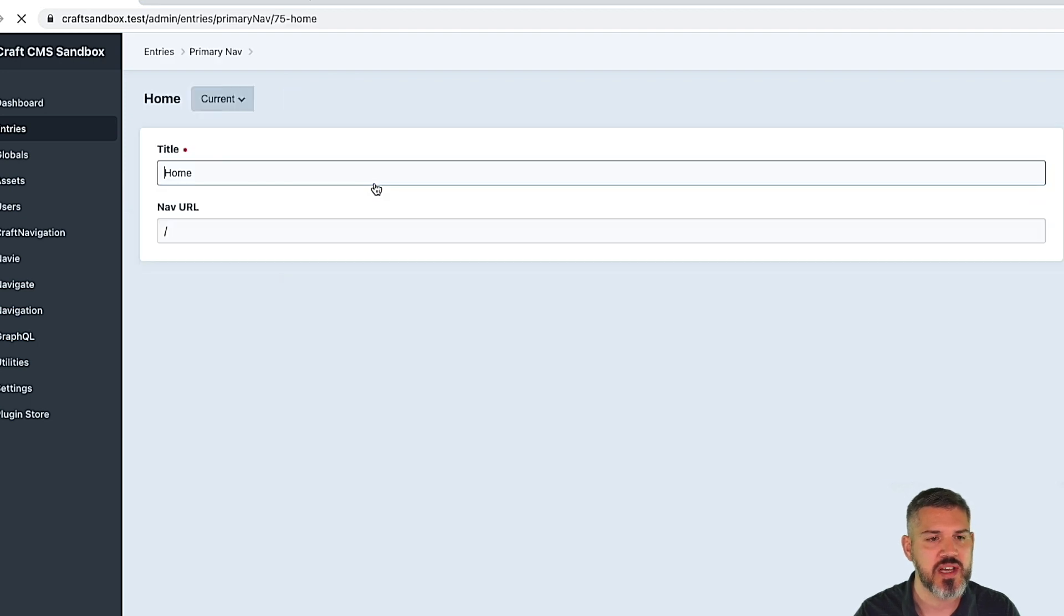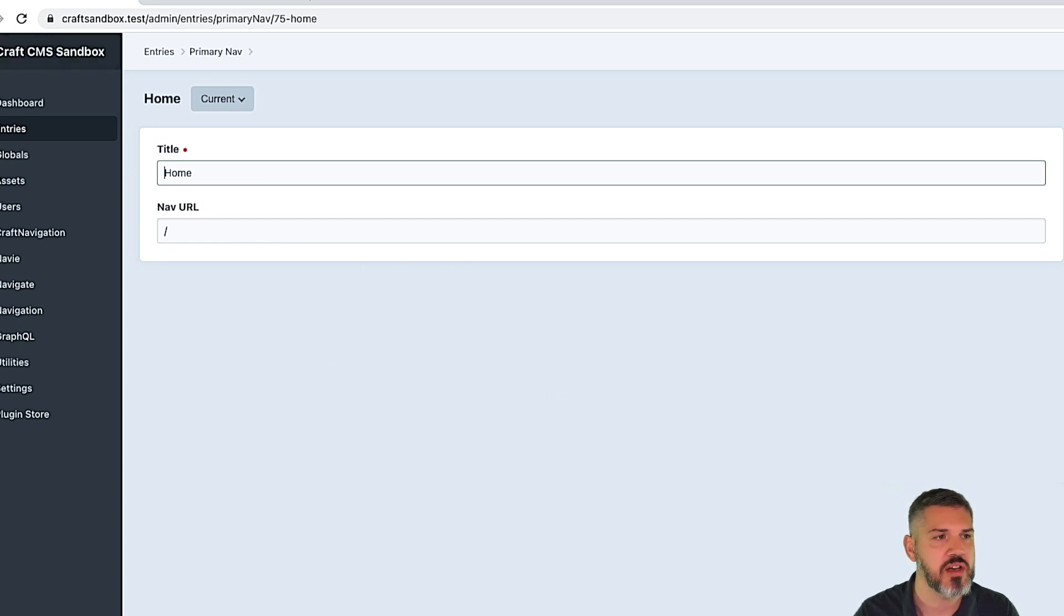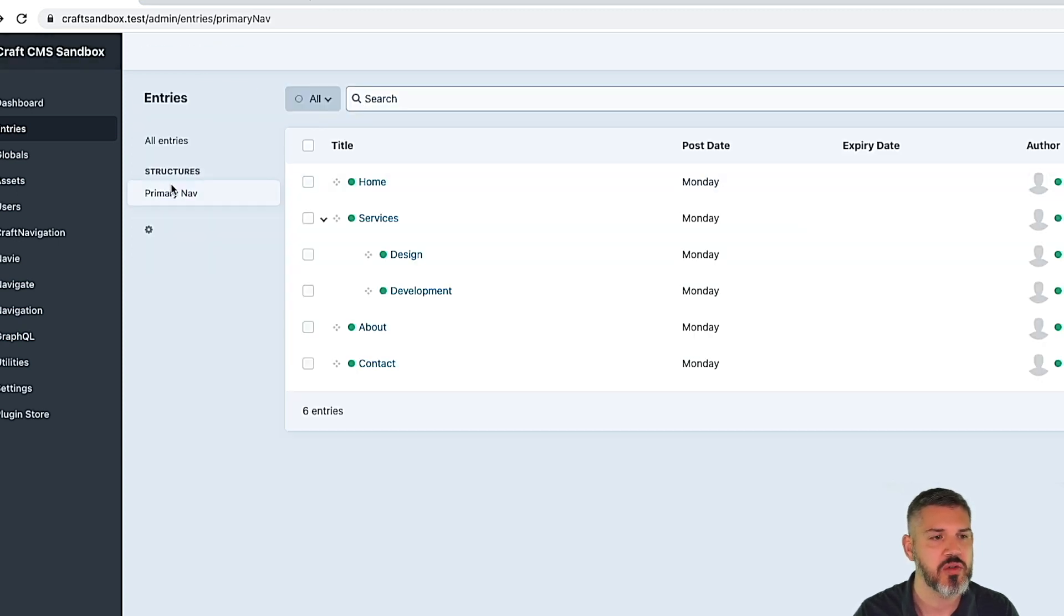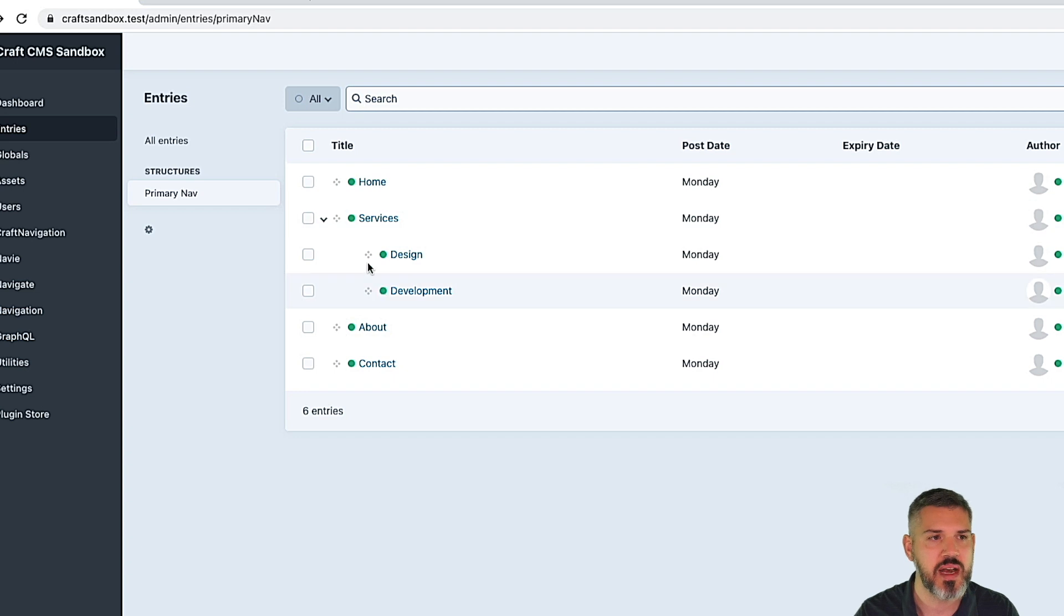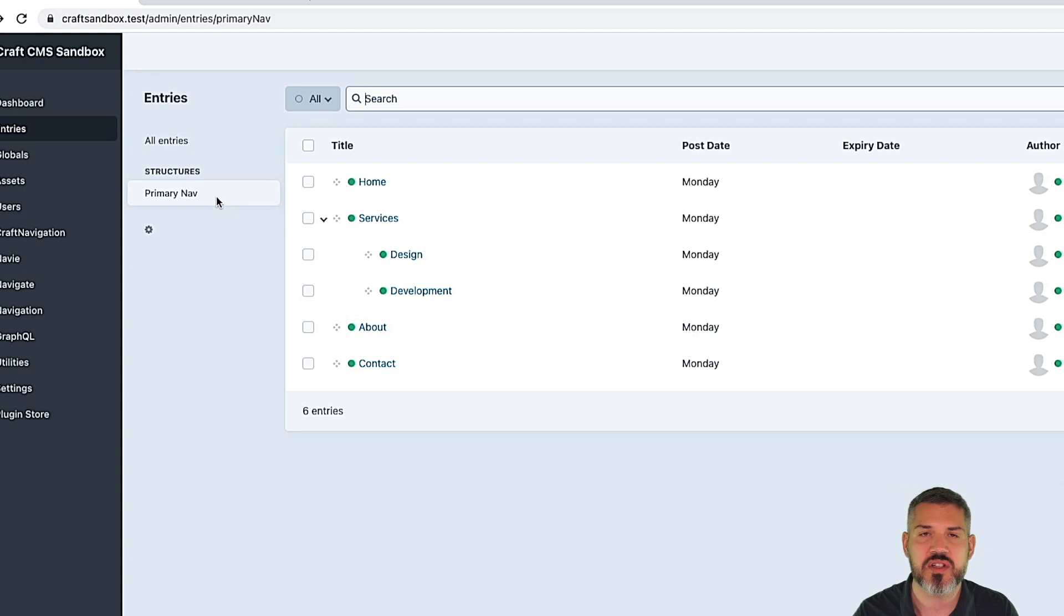So you see here, we've got our nice tree with some subpages. And then I've just assigned a couple basic fields. In this case, I just use the built-in title and add a nav URL. Obviously, you can add more fields as you see fit. But you've got your own kind of little dedicated structure that manages the navigation. And then you can output that in your template.